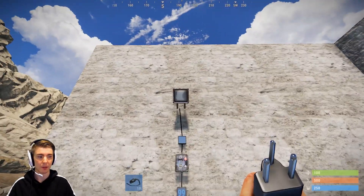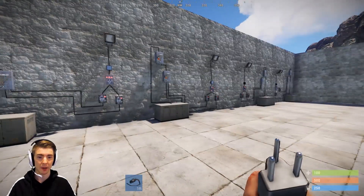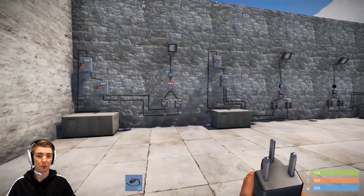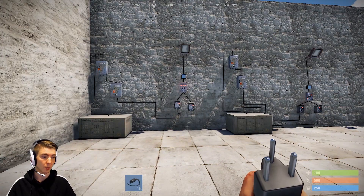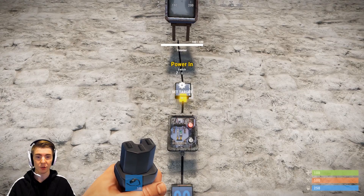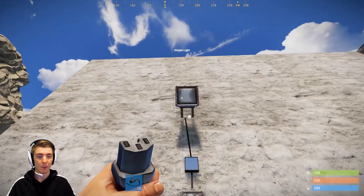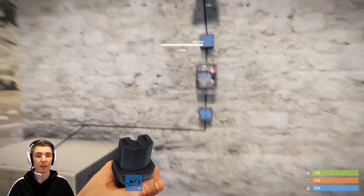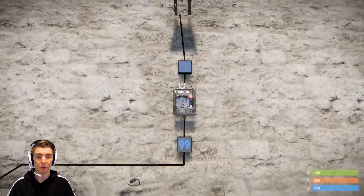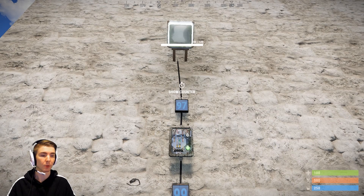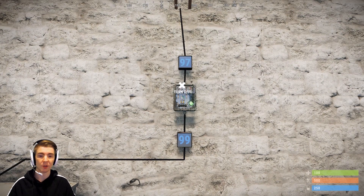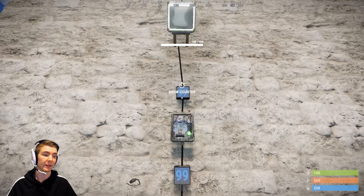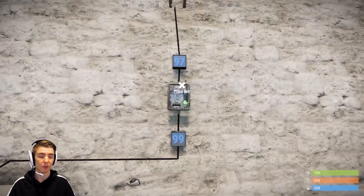We're going to start over on this side with our basic switch. All of my circuits here are going to have a basic setup — we're going to have a power source, in this case generators, going to one or two switches or your timer, and then a counter here showing the electrical pass-through, and a light representing whatever system you have it hooked up to. All of your logic gate switches use one power, and counters use one power as well, so that's why you have 99 going in but only 97 coming out.